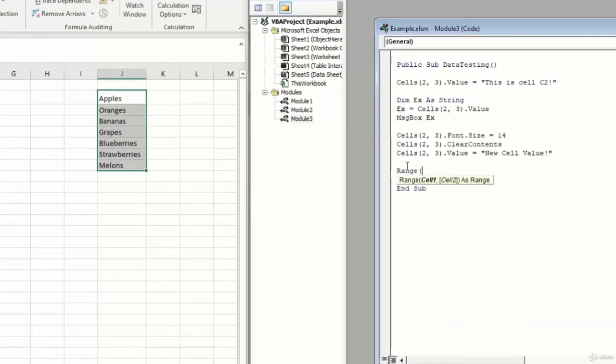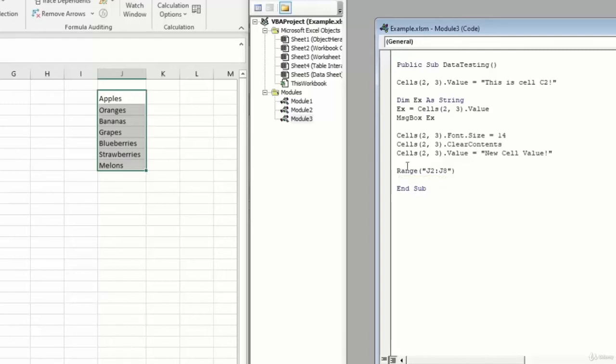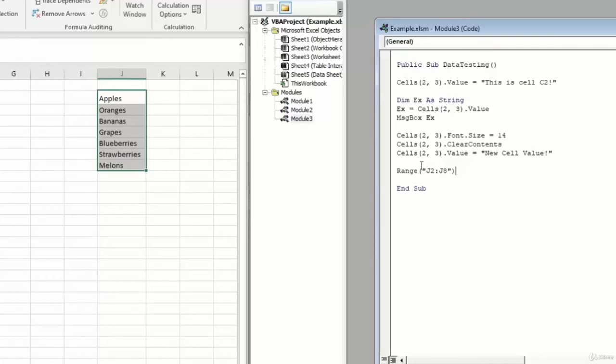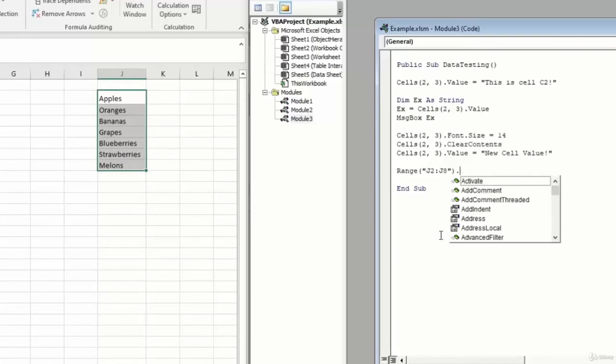And now in quotes, I'm going to type J2, colon, which means through, J8, end quotes, close parentheses. Now, this range, we're giving it the start cell, we're giving it the end cell, and we're saying we want you to select everything in between these two cells. That's what the colon stands for. So J2 through J8, and we've put that in quotes. Now we're going to type .font. We'll get into the font properties of this particular range.